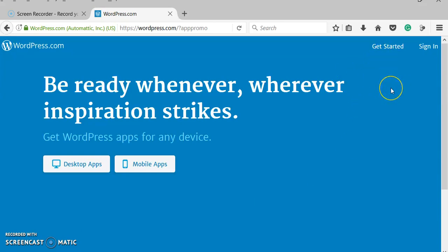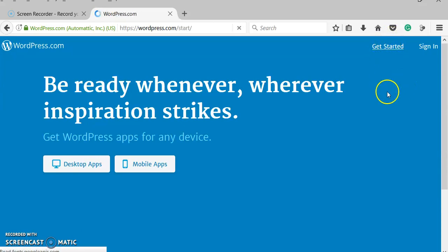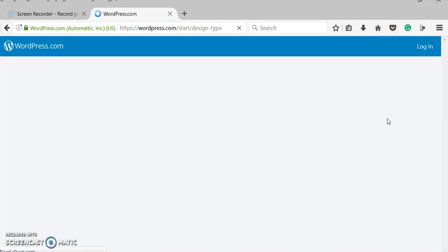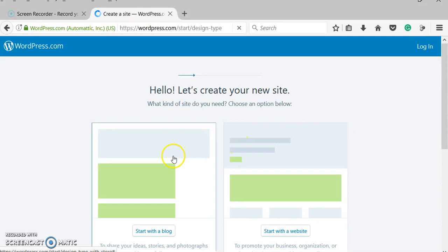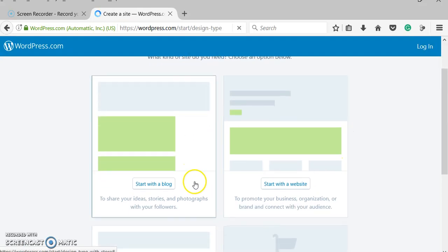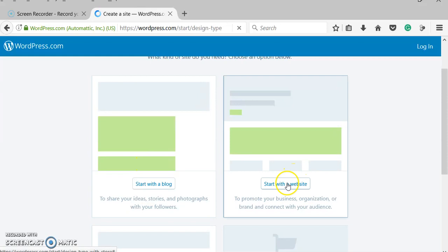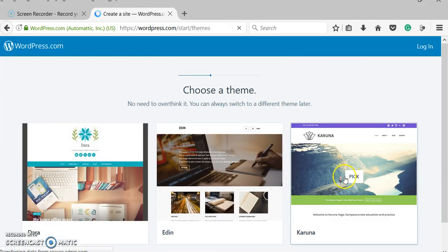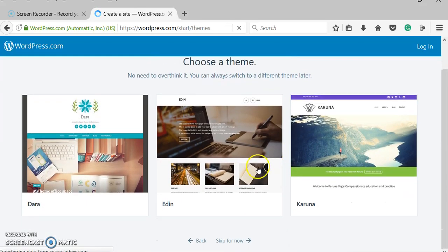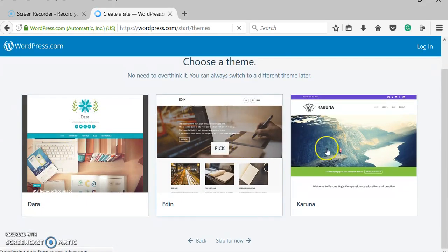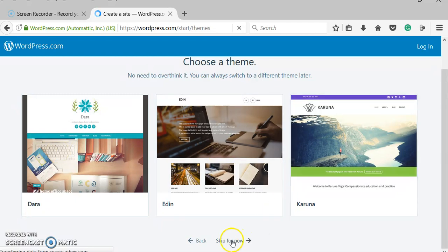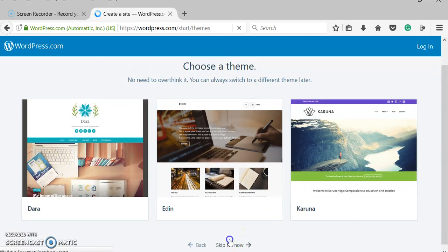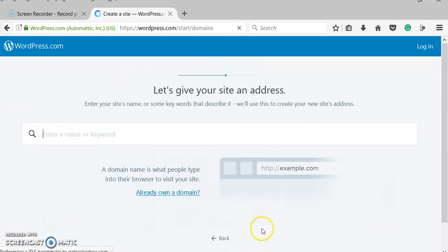So once you're on wordpress.com, you're going to go to Get Started, and it's going to help you set up an account. This lets you do blogs or websites. We're going to do websites, and then there's all these themes that you can choose to set it up. We're not going to worry about that now, we're going to come back to that later.